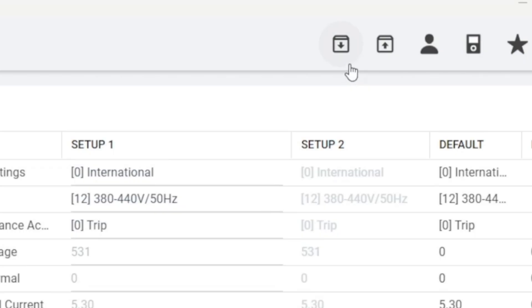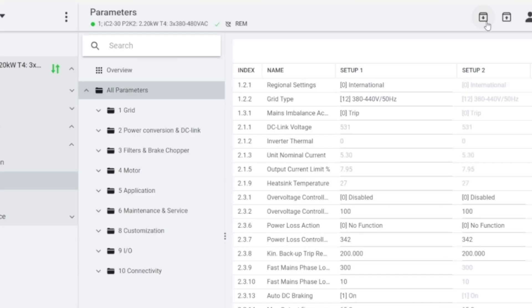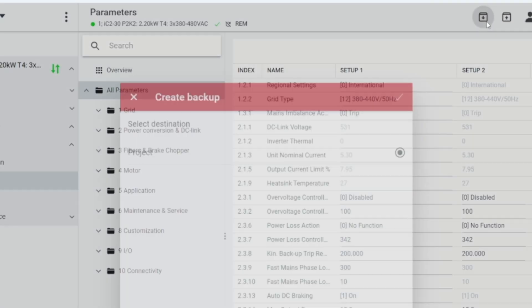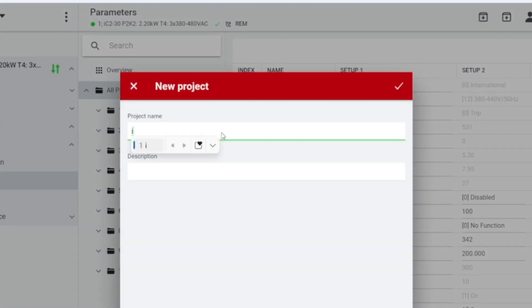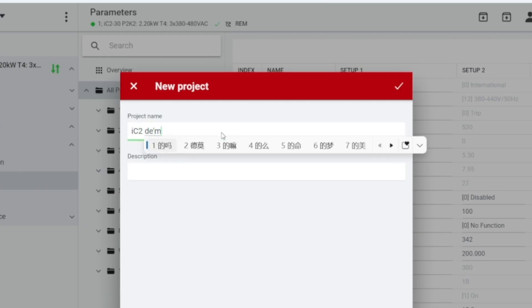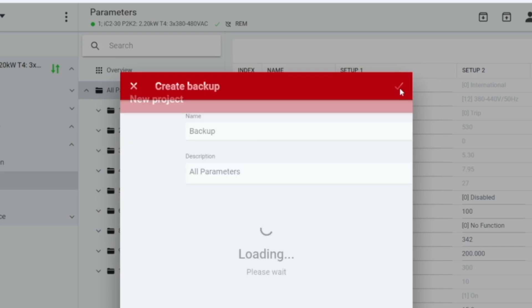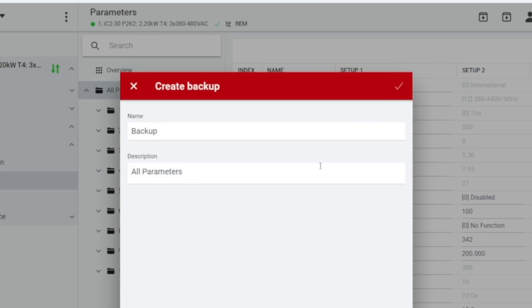Parameter Backup: In the online parameter interface, click the downward arrow in the upper right corner of the interface and select Project. If there is no established project yet, a new project needs to be created. Enter the project name, such as IC2Demo. After the new project is completed, click Backup to create a backup.